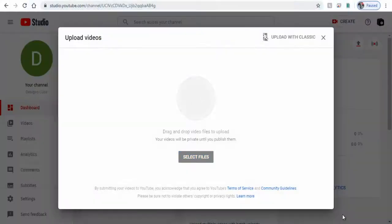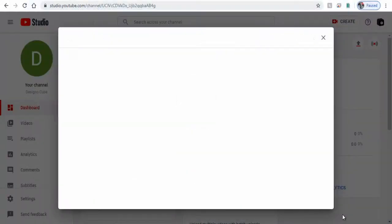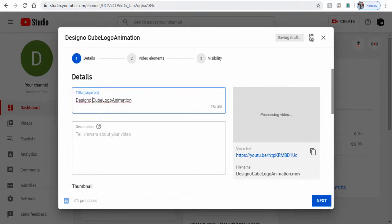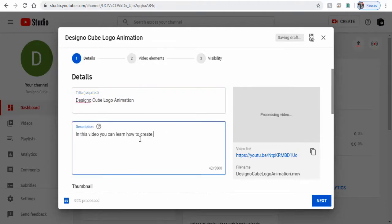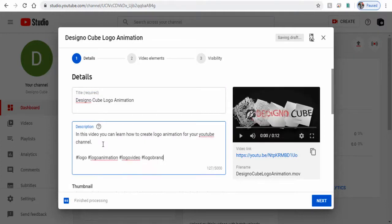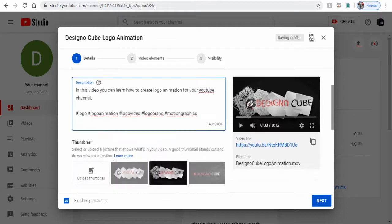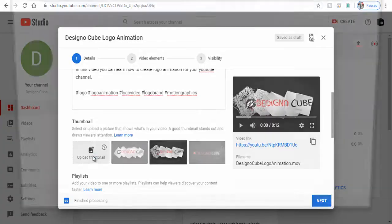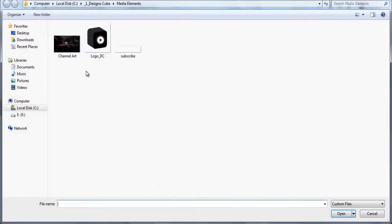And while the video is processing, we can add appropriate title to the uploaded video in title section. Next we can add a brief description about the video along with keyword-filled hashtags here. Next we can select a default thumbnail image for the video here, or we can click here and upload a custom video thumbnail.